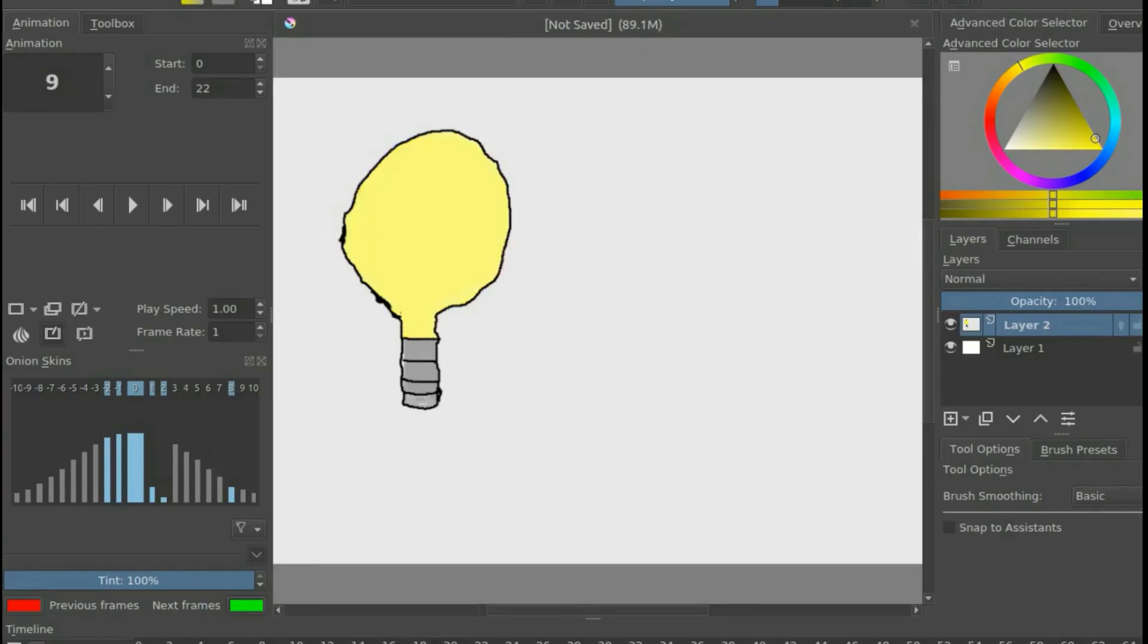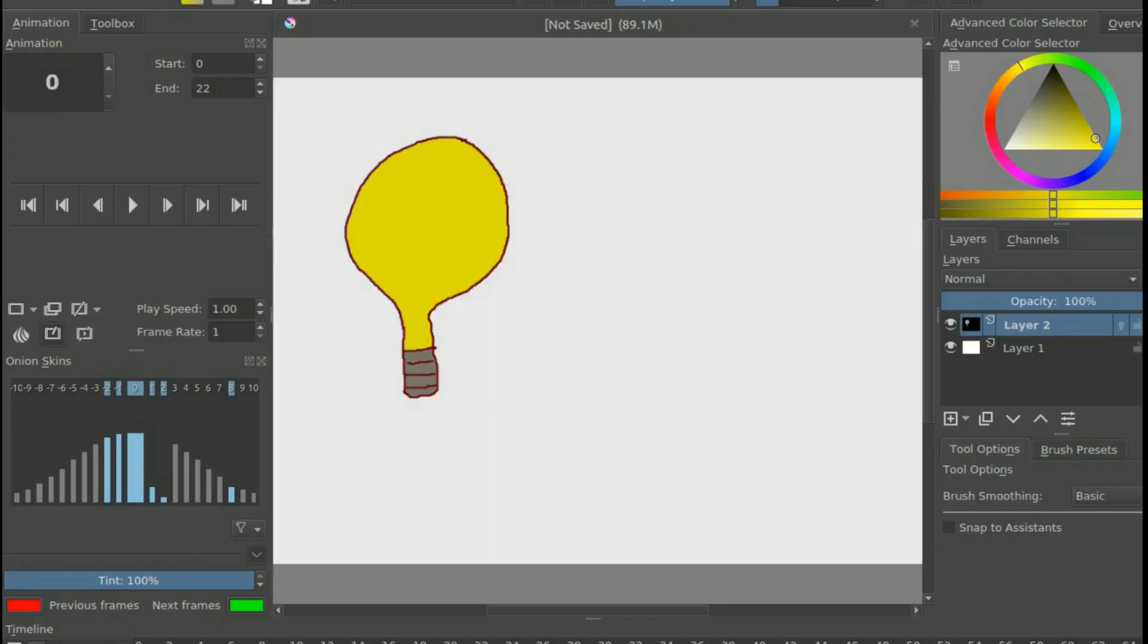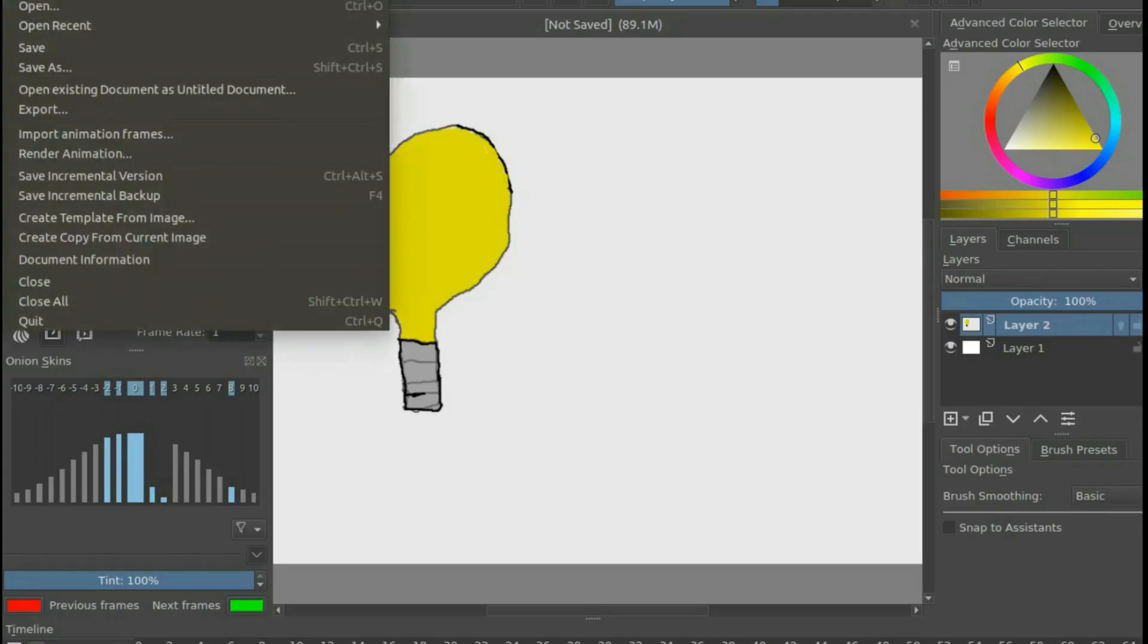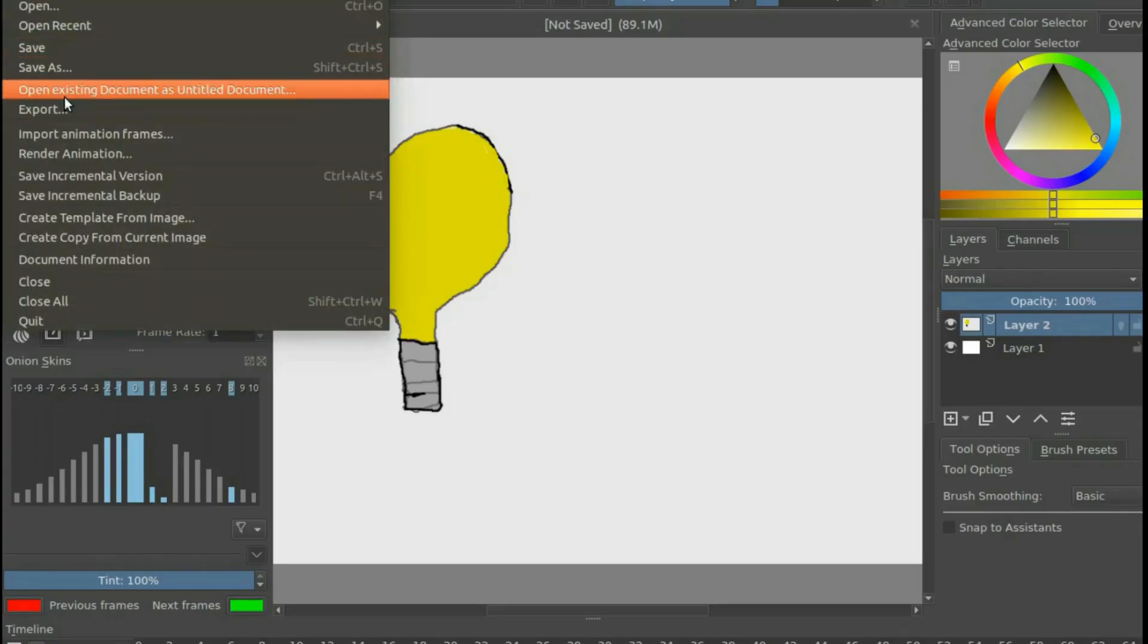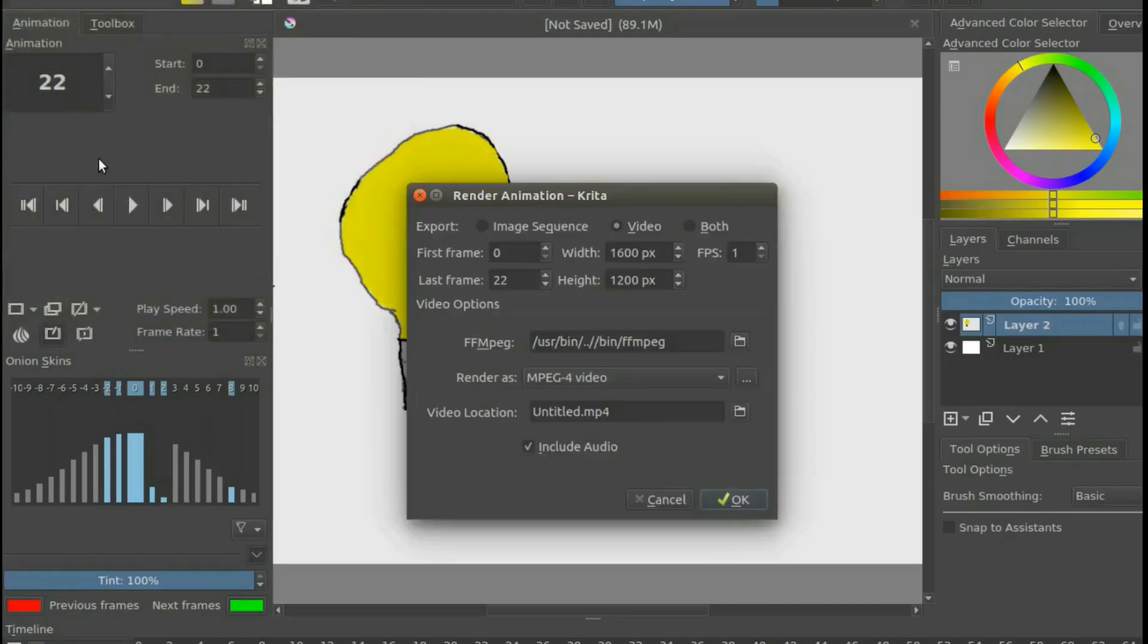The important thing to remember before we render our Krita animation is your end frame and your frame rate that you set. Once you have this in mind and if you are happy with your Krita animation, it is time to render the animation. Go to File, scroll down to Render Animation and click.